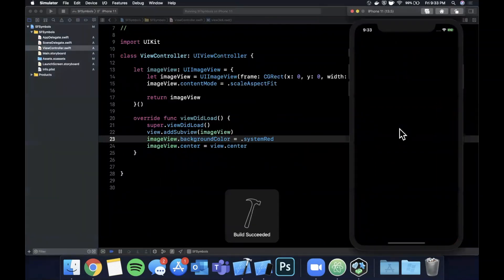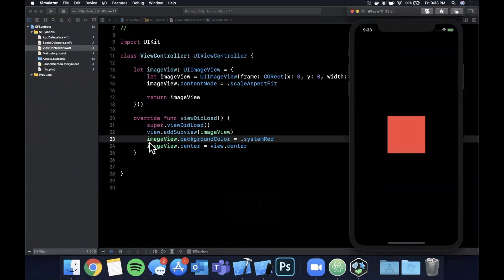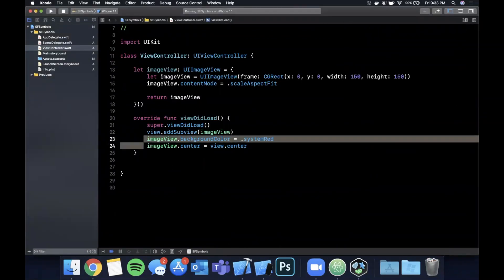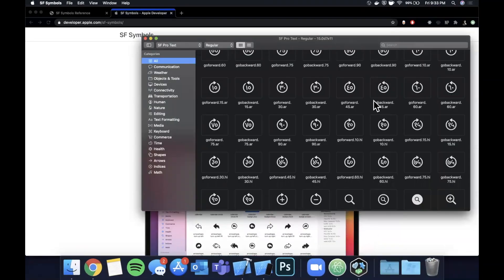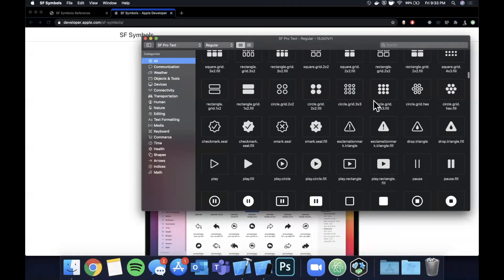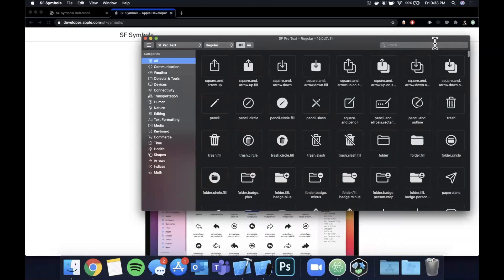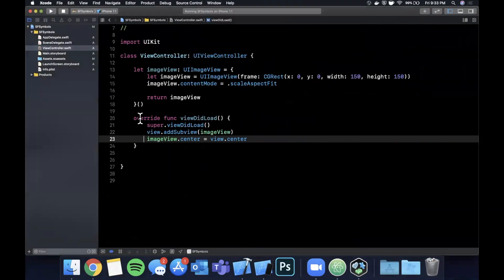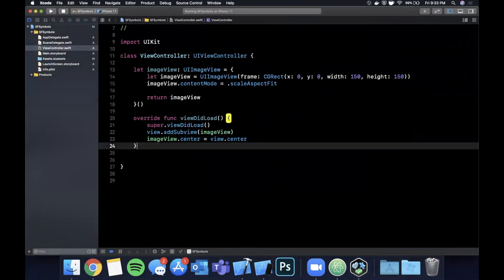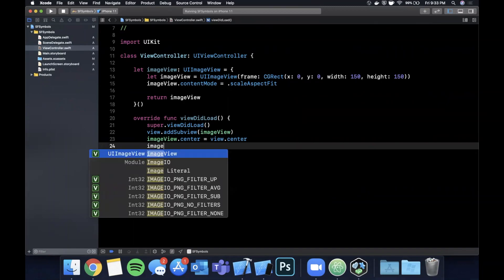Let me give this a background color of system red, hit run with Command R, and make sure you've got a red square showing up. Now let's look at these symbols — get rid of that background color. Open up the SF Symbols app and find a symbol. They've got basically everything you need. There's a symbol for home, which is very common. You can type the name in, or do Command Shift C to copy the name. If you do Command C it'll copy the symbol itself.